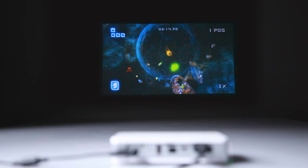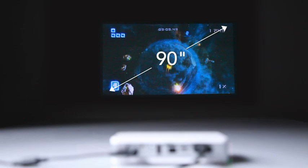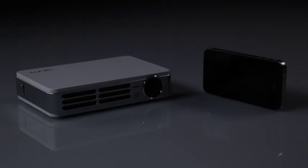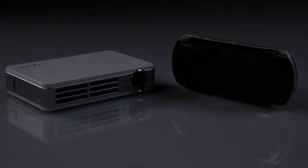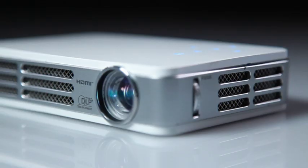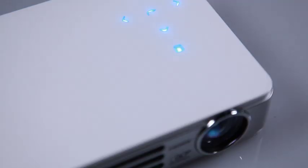Weighing in at 1.4 pounds, the Vivitec CUMI is designed to match today's mobile devices. The CUMI comes in either black or white finish and features touch sensor controls to navigate the projector's menu.